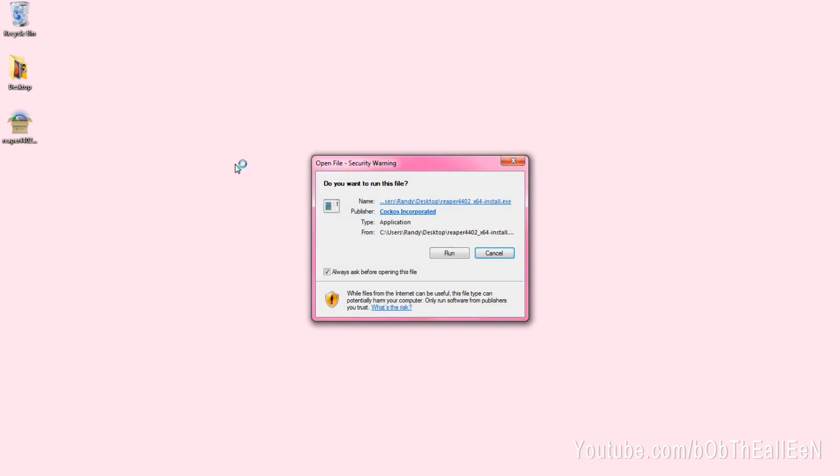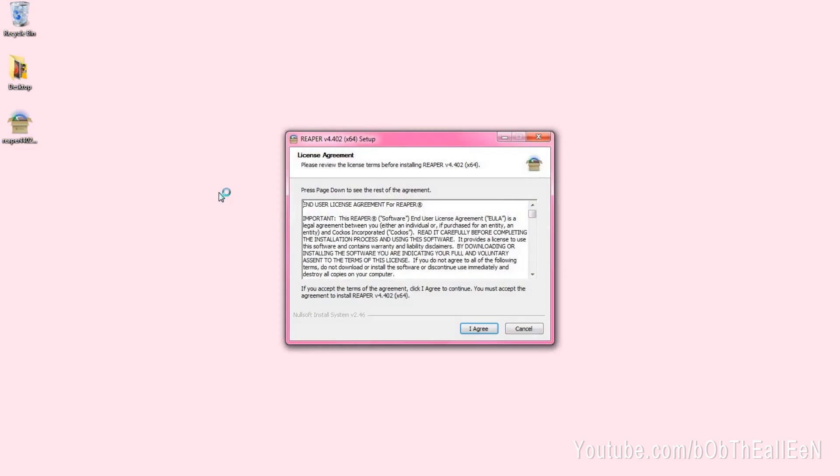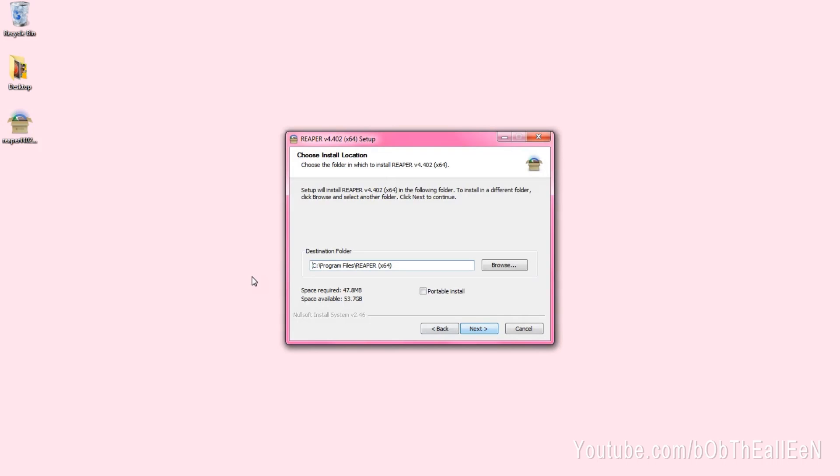After the download finishes, just launch the installer. It's really straightforward. I've already got it installed on my computer so I'm not going to walk through the whole thing.